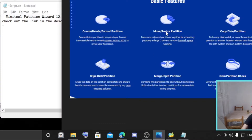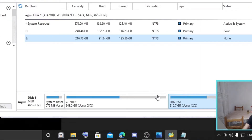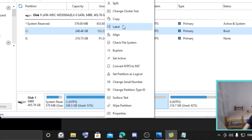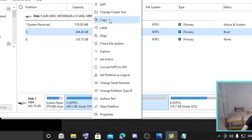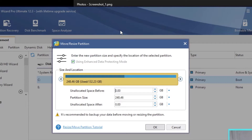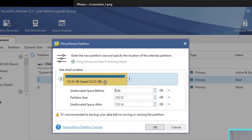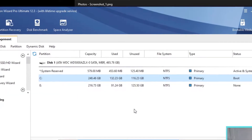Another basic feature is to move or resize a partition. For example, you can click on partition C and move or resize it. You can see there's some space left — the dark blue means the used space, and the soft blue color is the unused space. You can resize up to the unused portion.